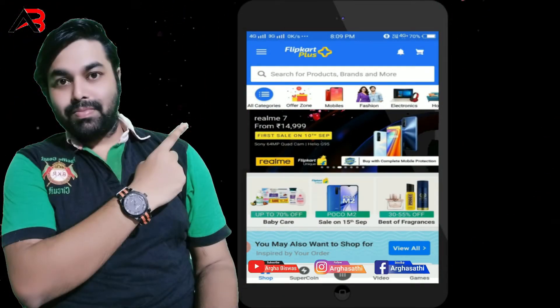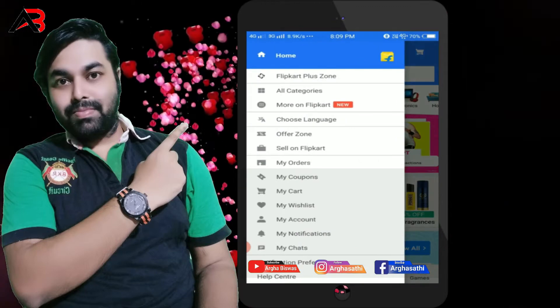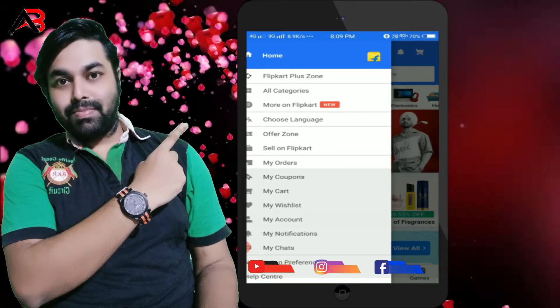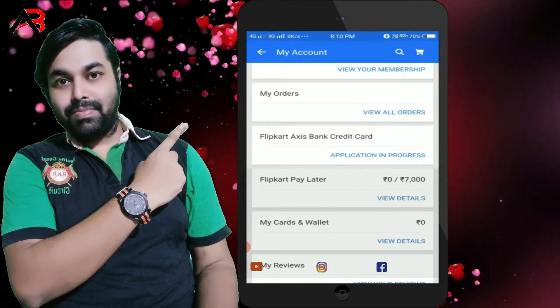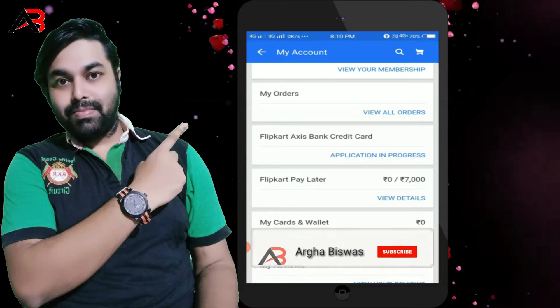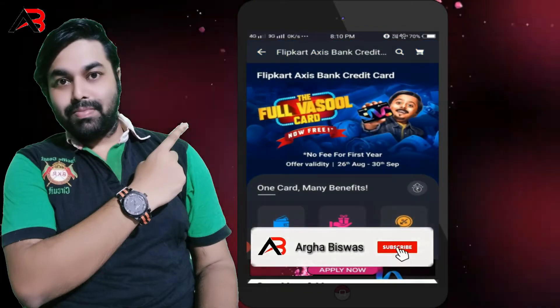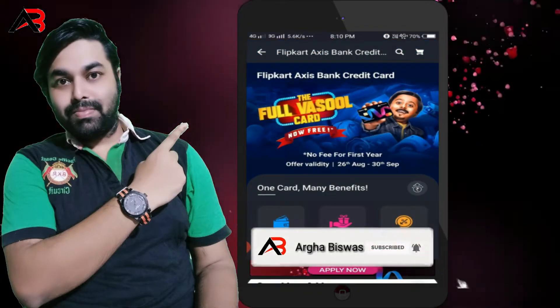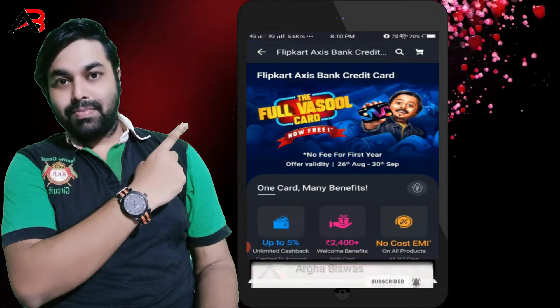We will apply to Flipkart Axis Bank through my account. We will see the application process in action — this is the offer available.